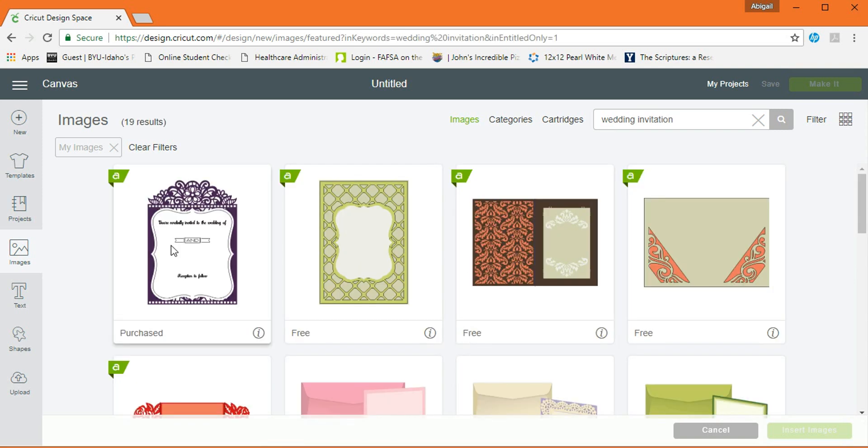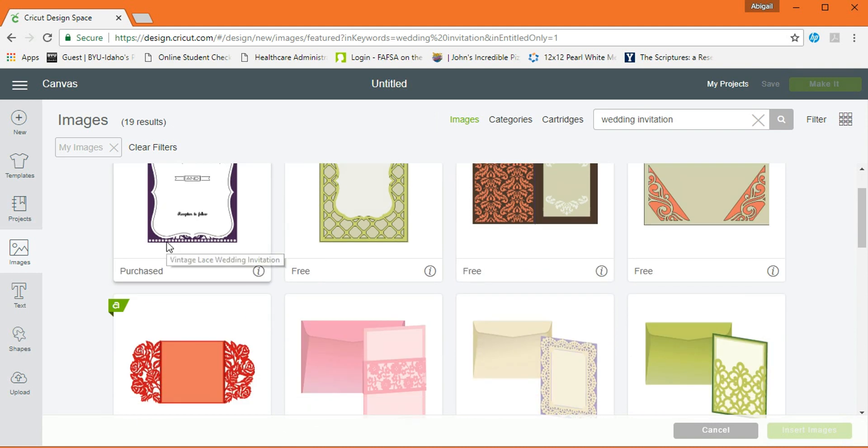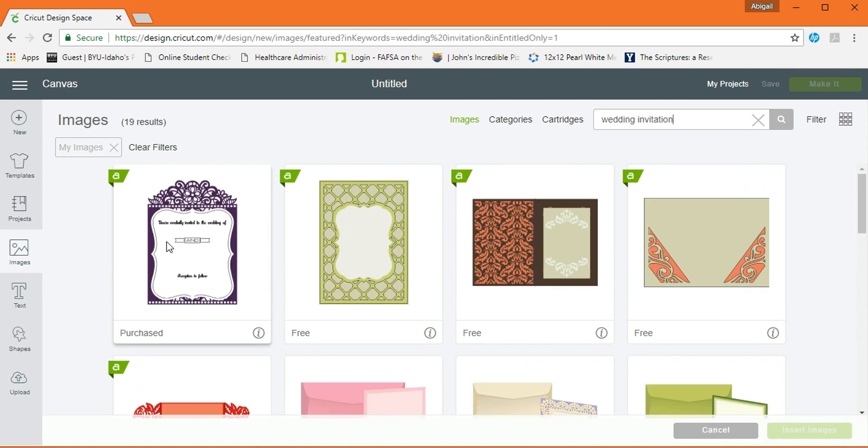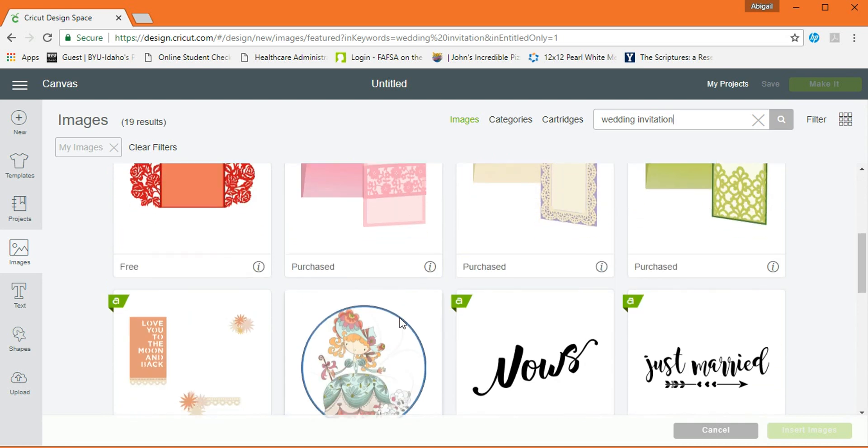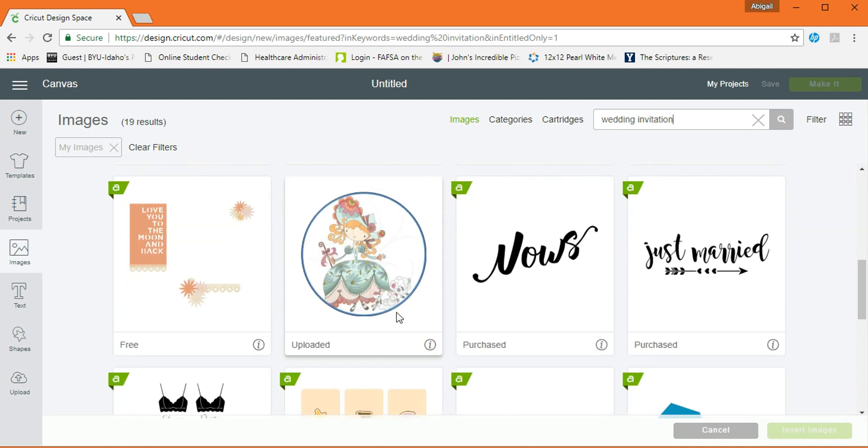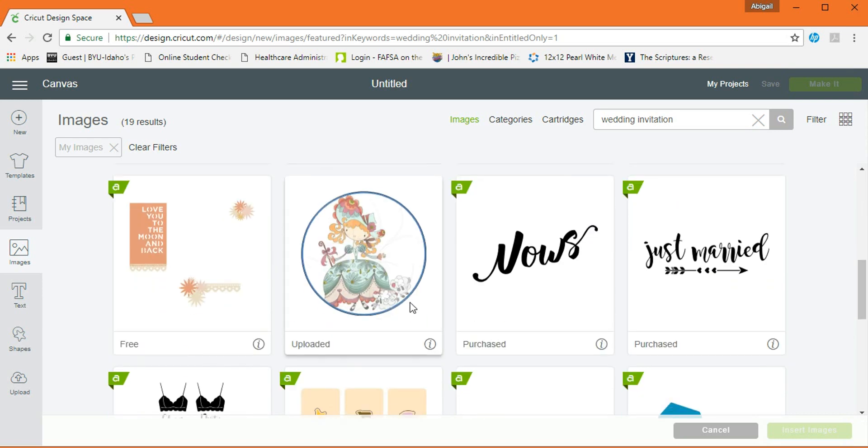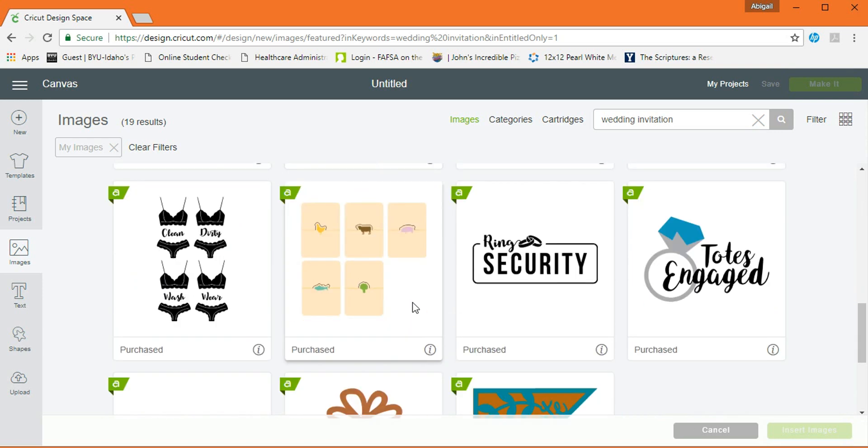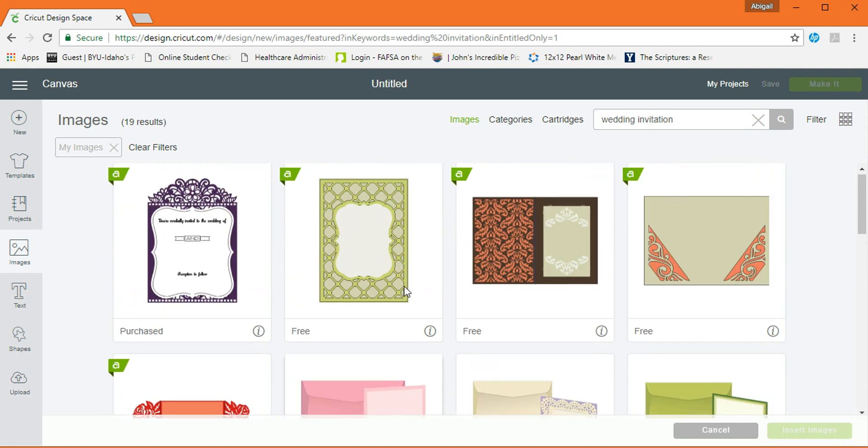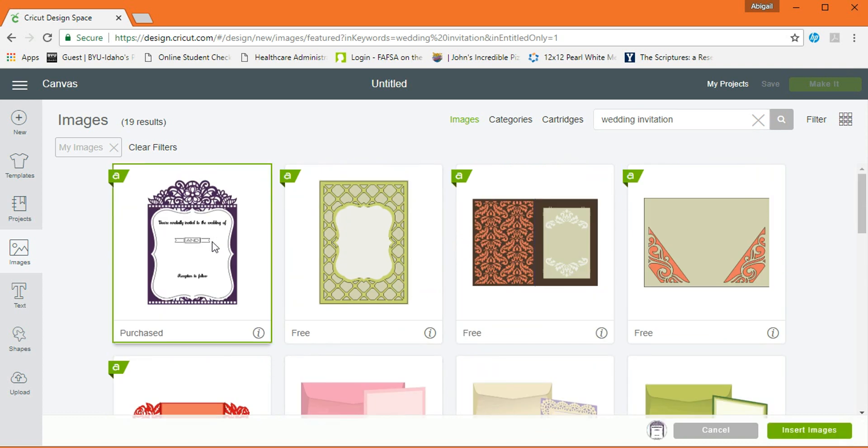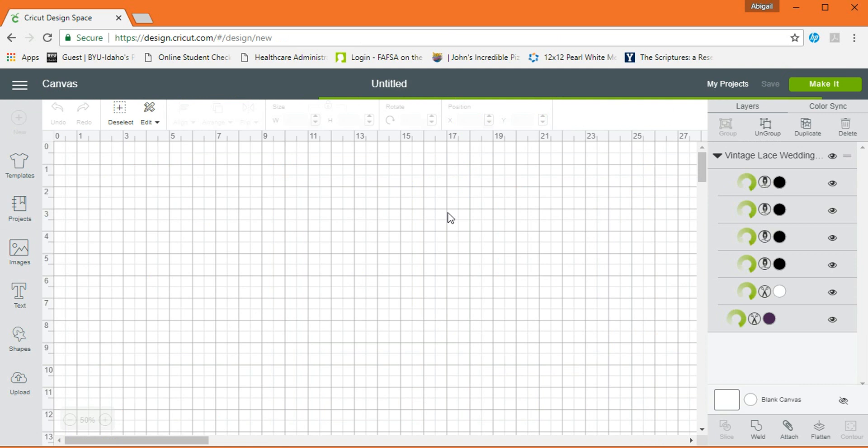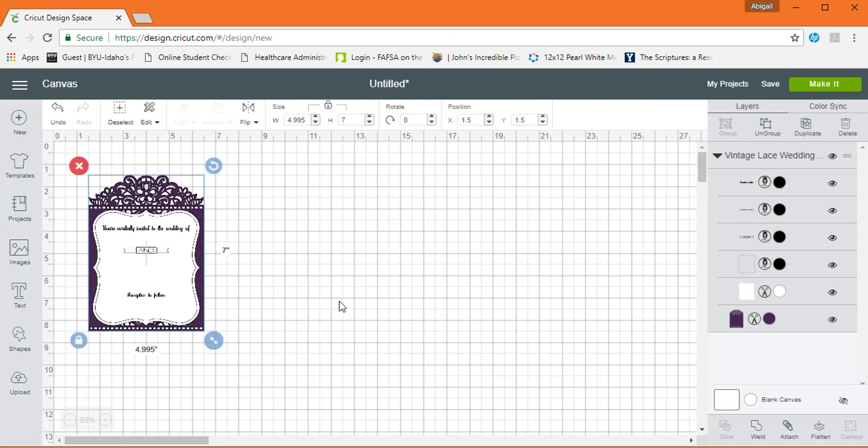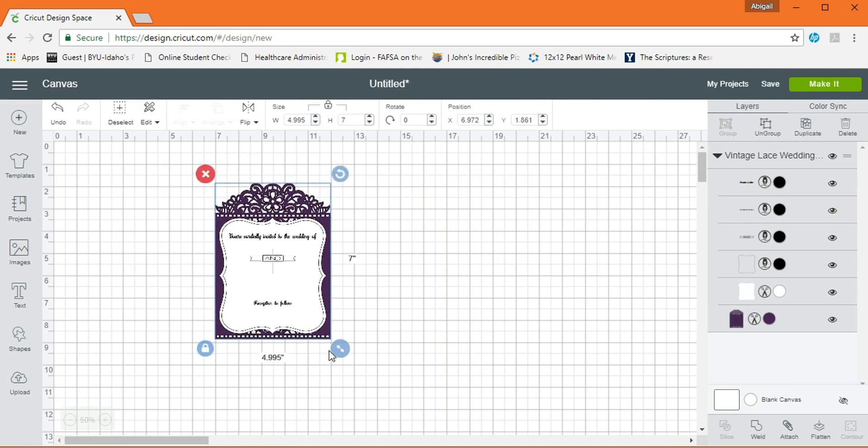Y esta es la que voy a usar. Y de hecho, se puede hacer con cualquier imagen. Se puede usar este de aquí. Incluso el de las rosas para hacerlo igual como una Pocket Invite. Pero para esta ocasión voy a usar ese, que fue el que mostré en una foto en el grupo y les gustó.